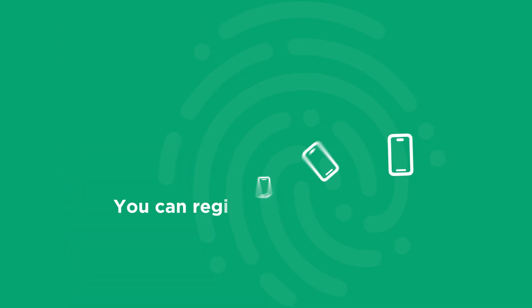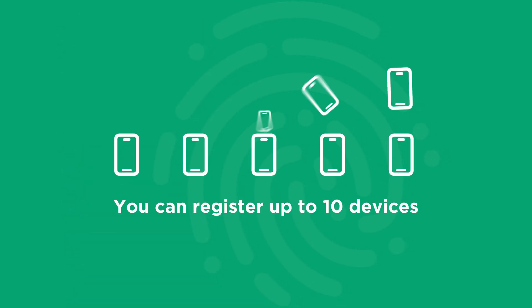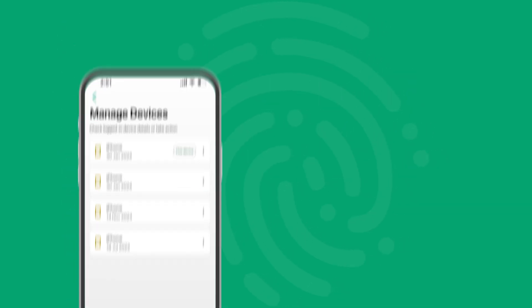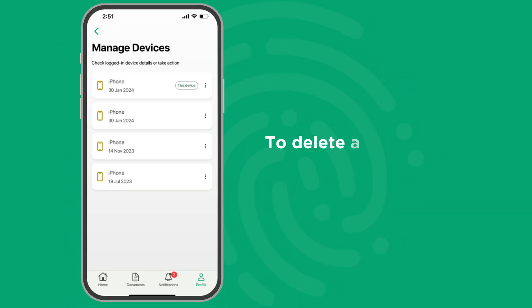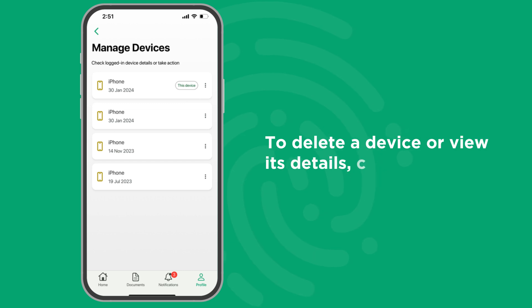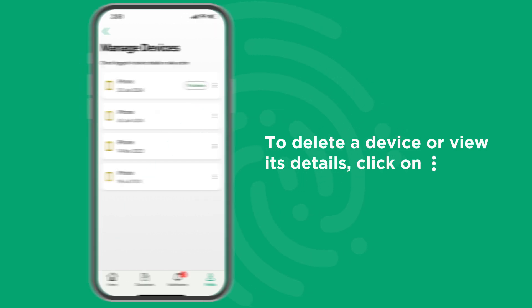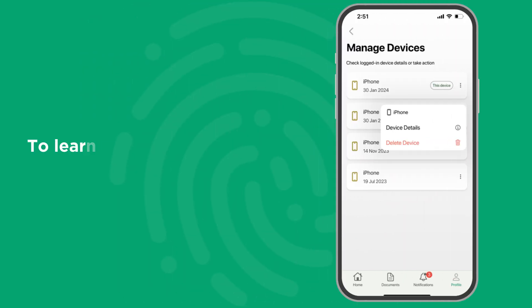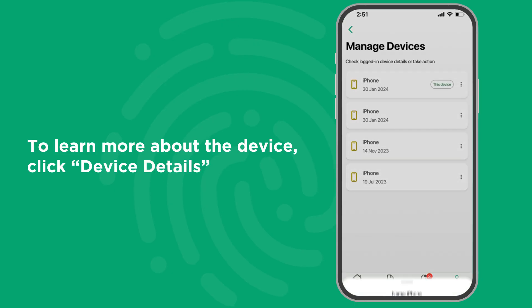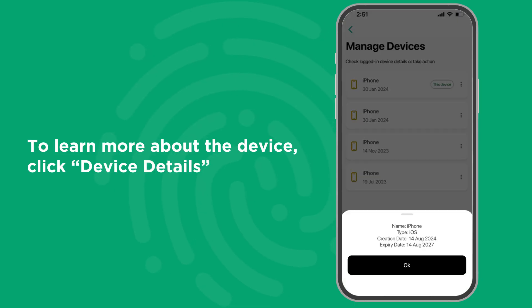You can register up to 10 devices with your account. To delete a device or view its details, click on the Edit icon. To learn more about the device, click Device Details.